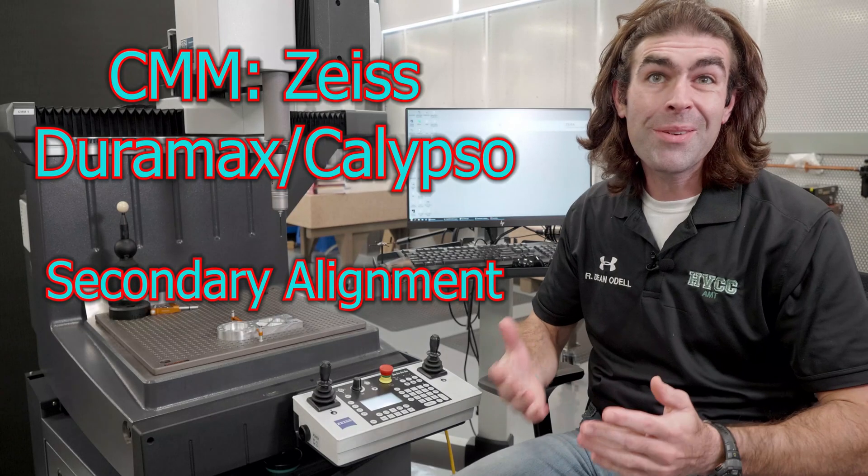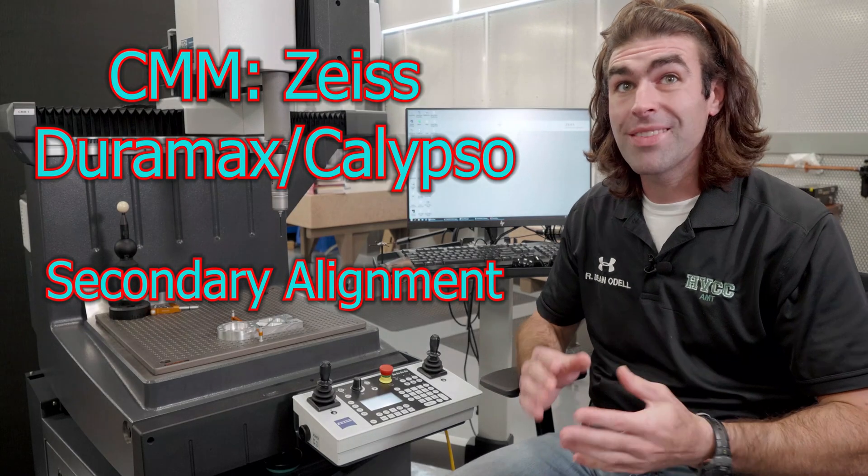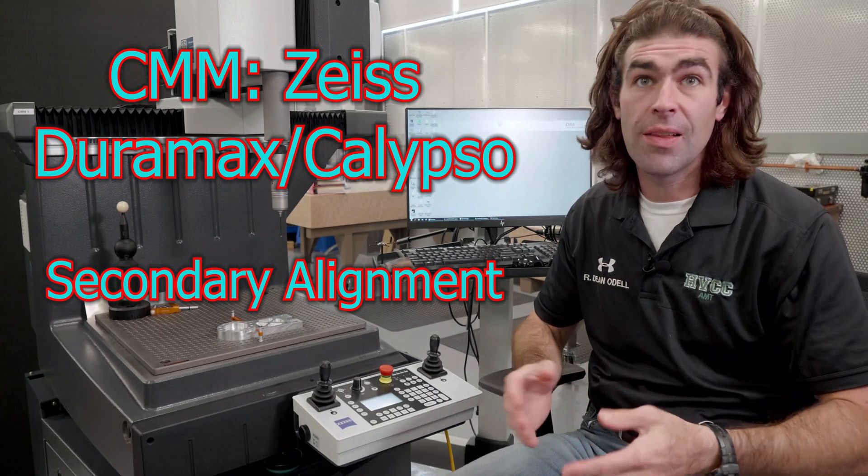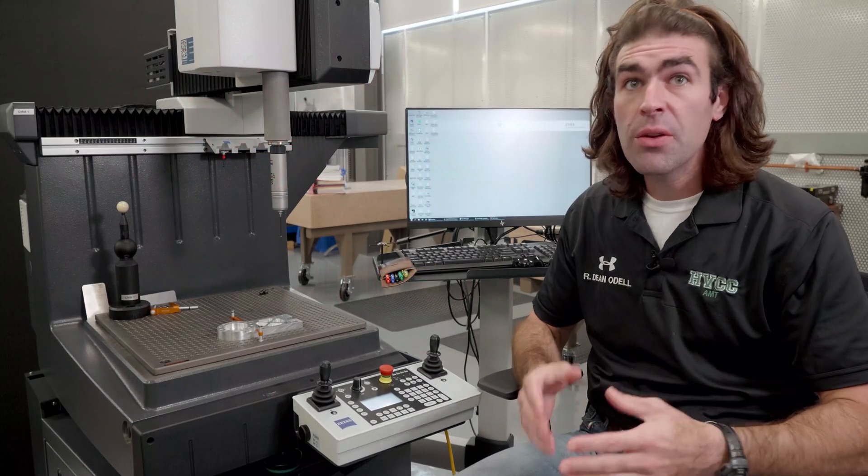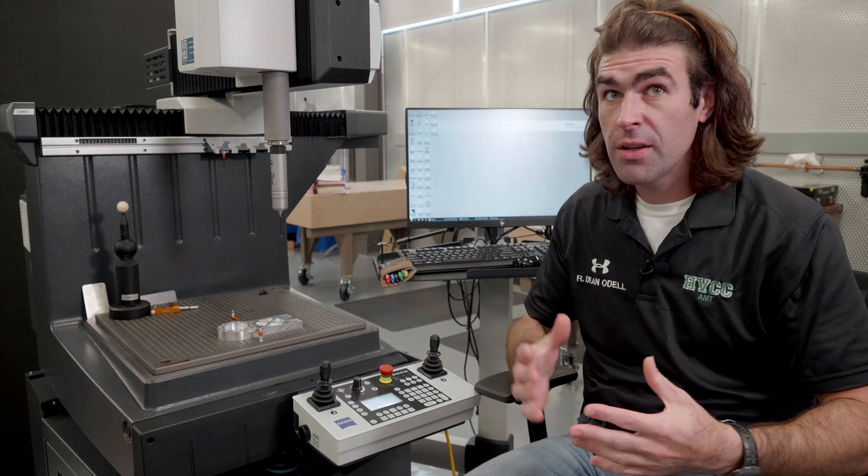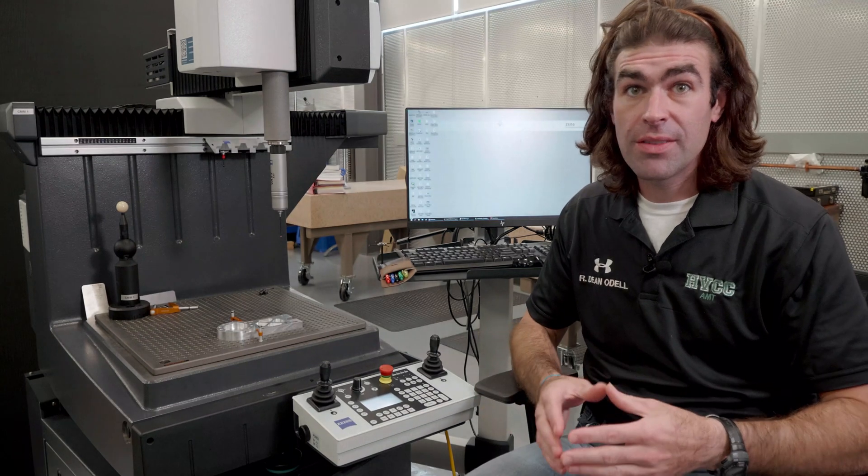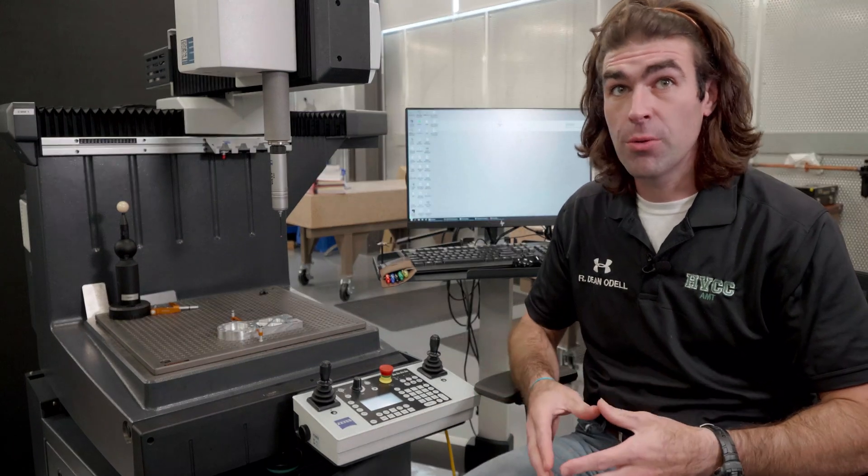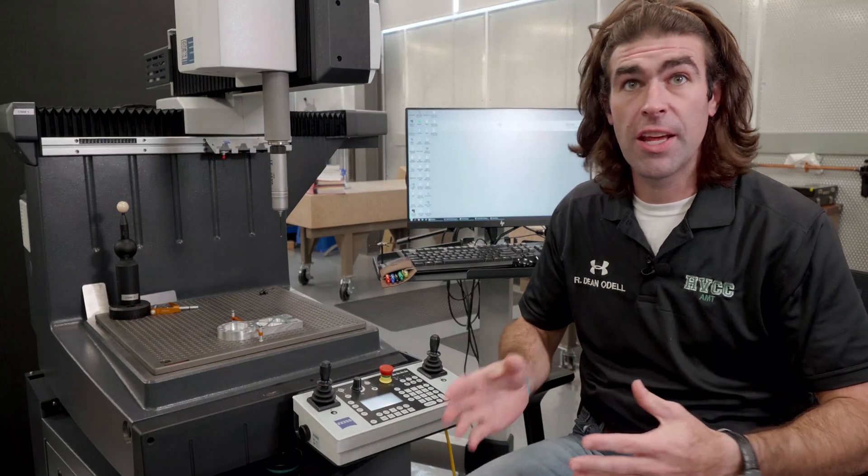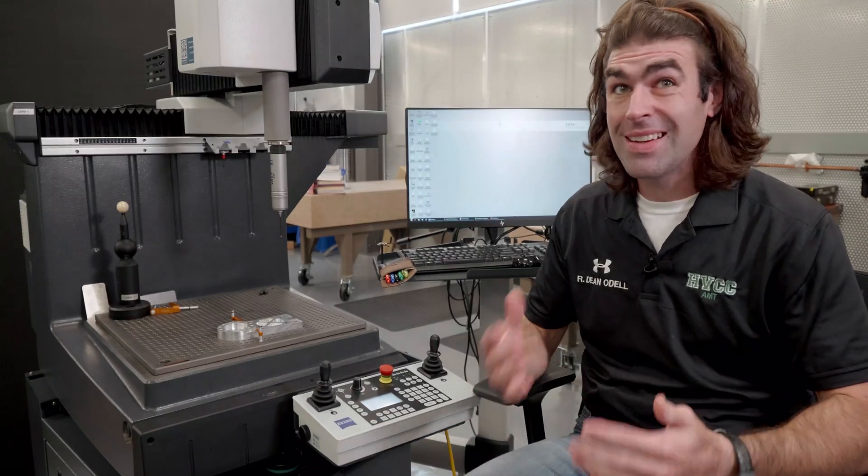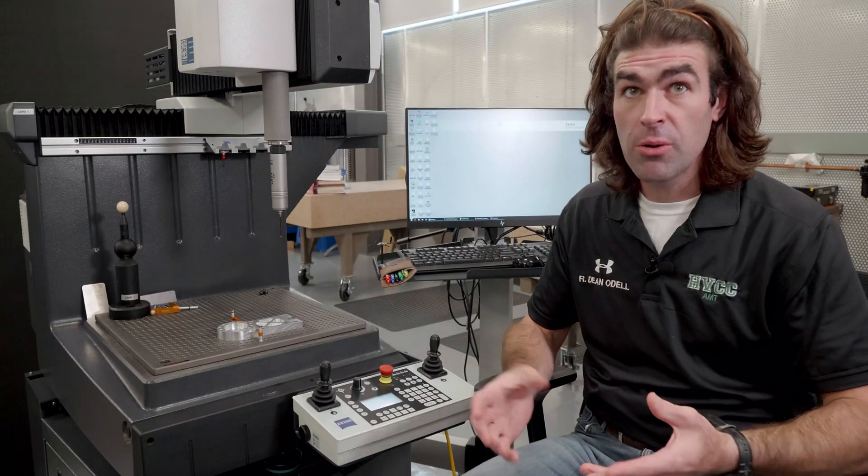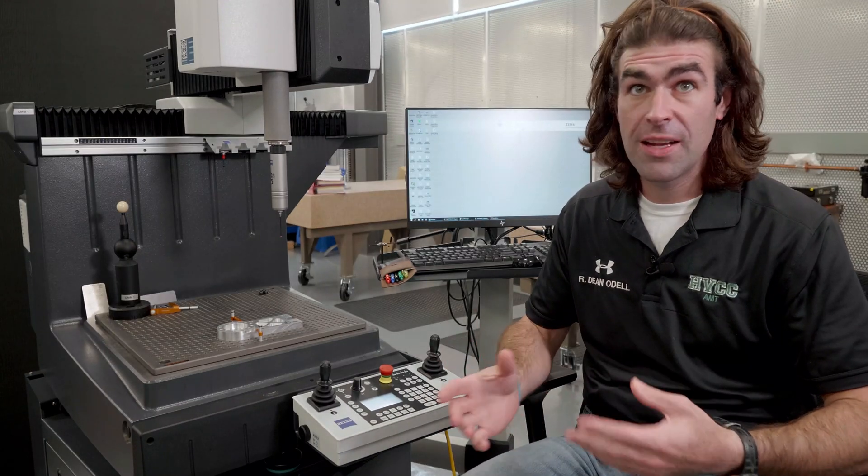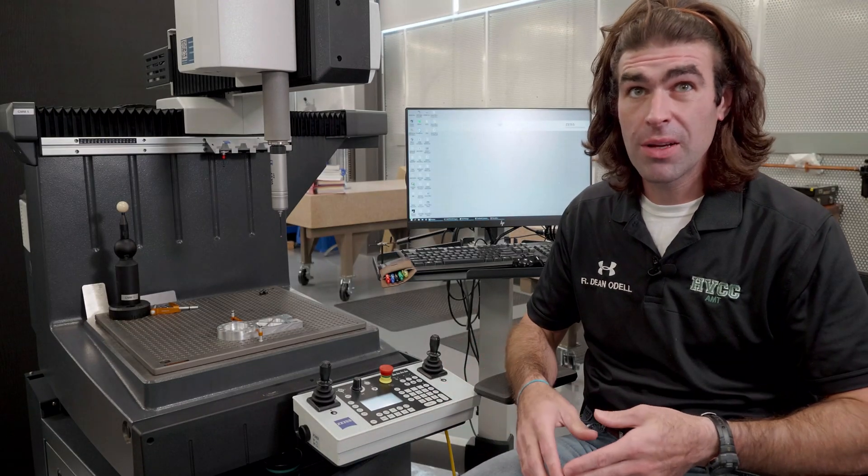In this video, I'm going to chat about secondary alignments. So what a secondary alignment does is essentially give you another datum reference frame. You definitely need it if you have a drawing with more than one datum reference frame.